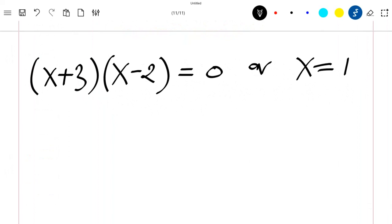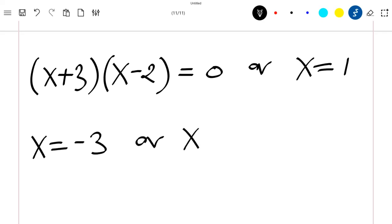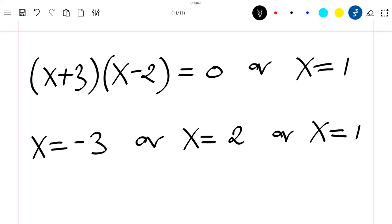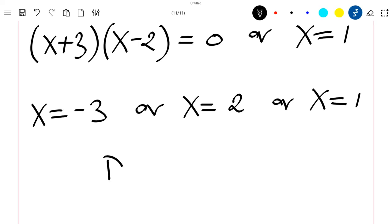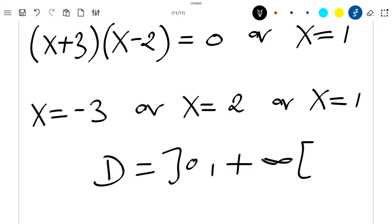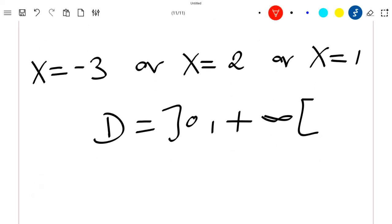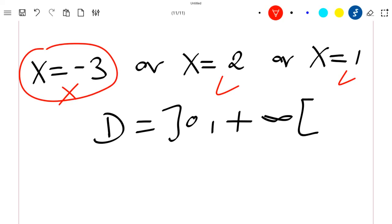This gives us x = −3, or x = 2, or x = 1. We know that our domain is (0, +∞), so we cannot choose x = −3 since this solution does not belong to our domain.